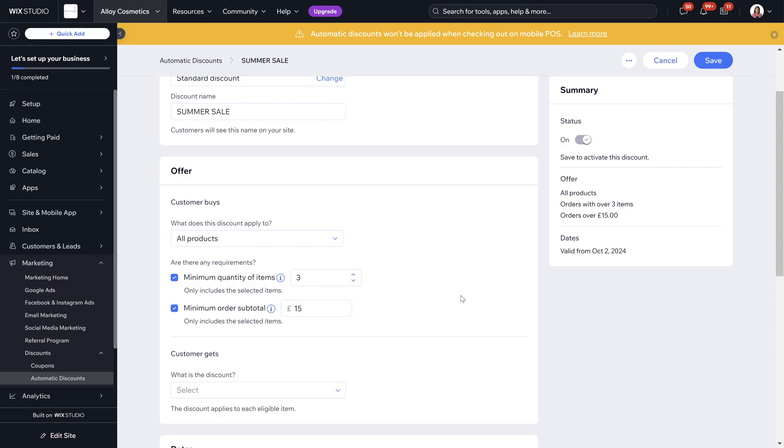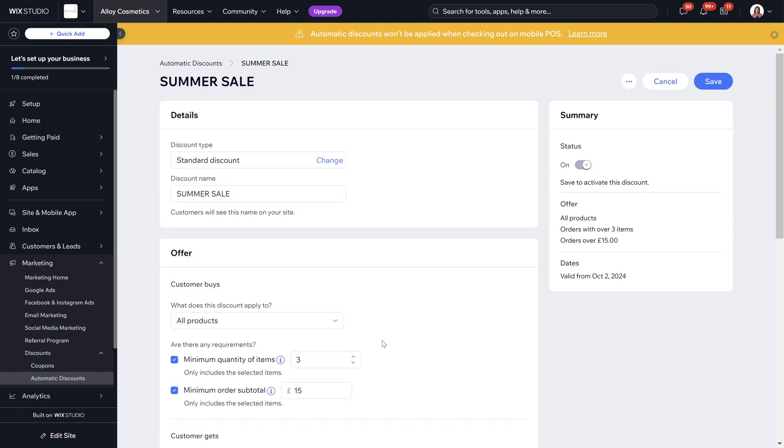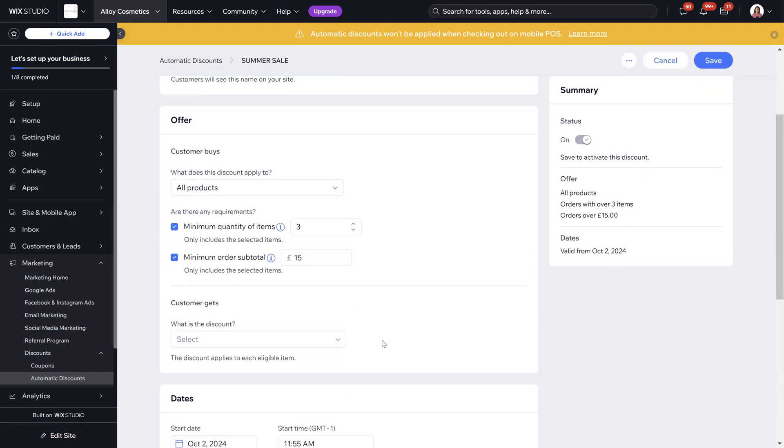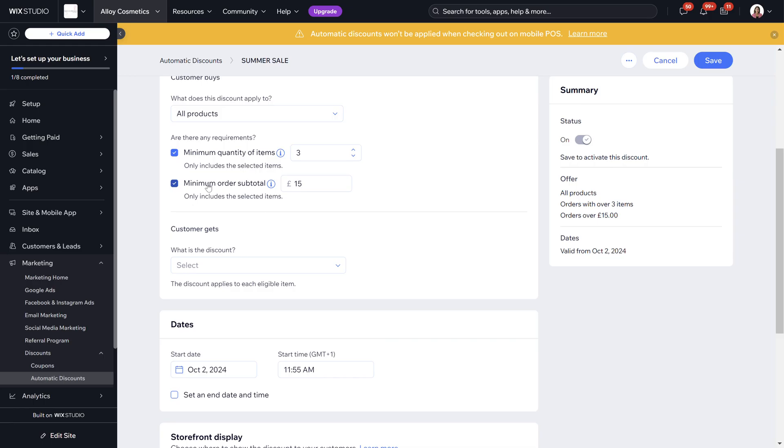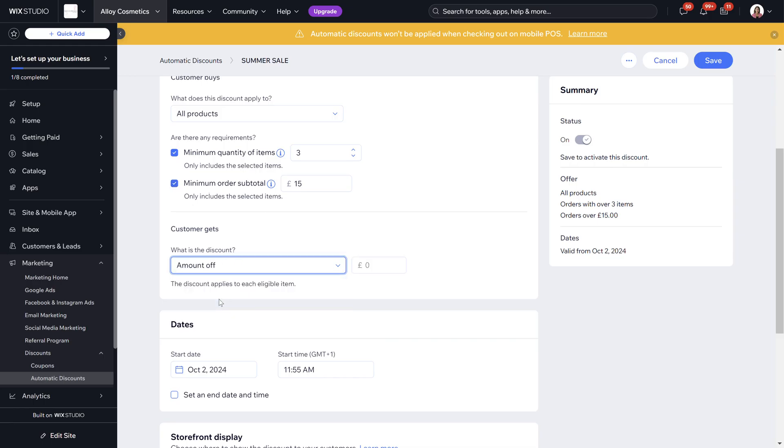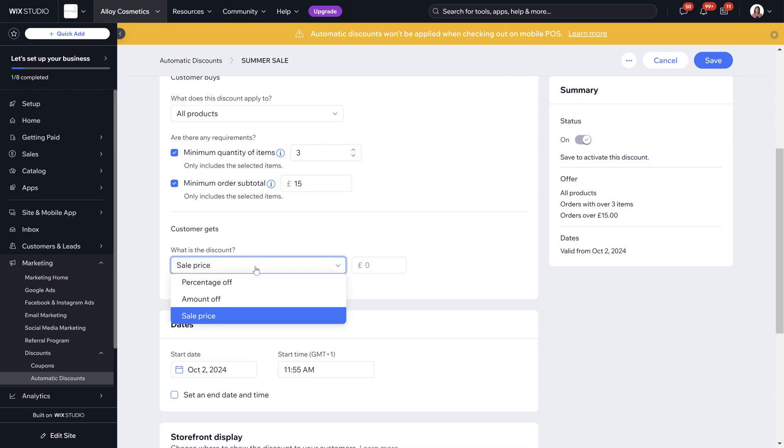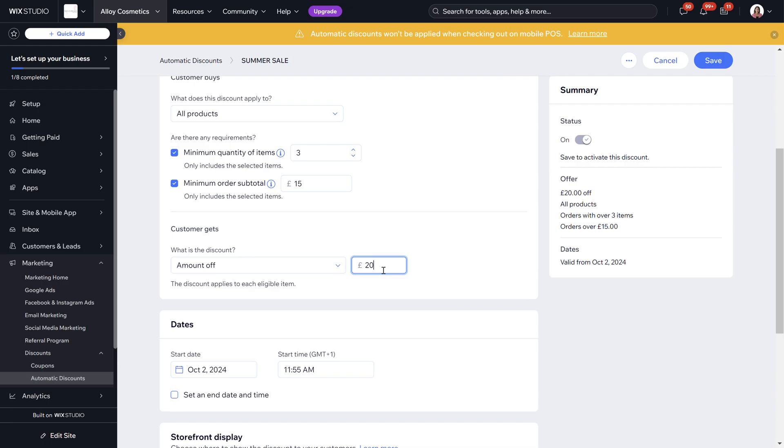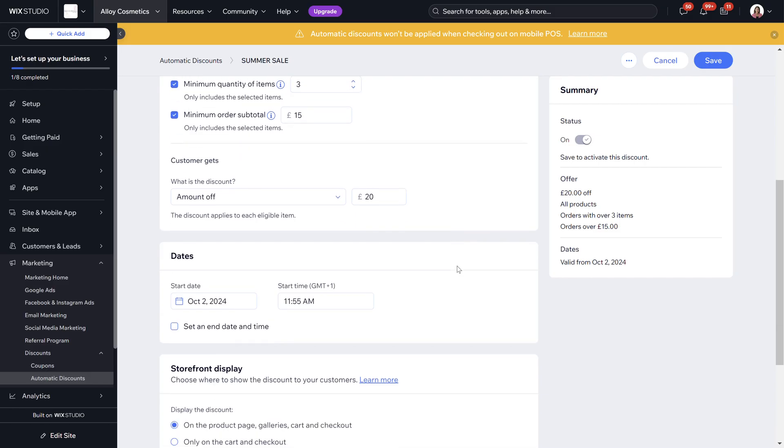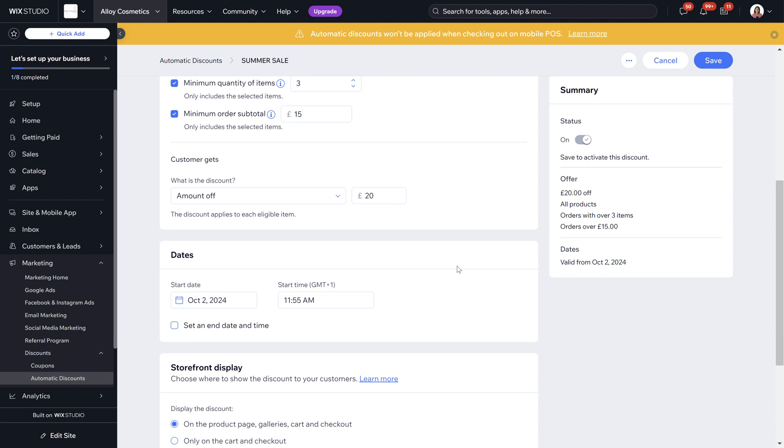Basically the discount will automatically be applied with orders with over three items and over 15 pounds. What does the customer get? What is the discount? We can do an amount off, we can do a percentage off, or we can do a sale price. We're going to do an amount off so anytime someone has more than three items in their basket and they're spending over 15 pounds we're going to give them 20 pounds off. This is a really great way to give an automatic offer to anyone on your online store.